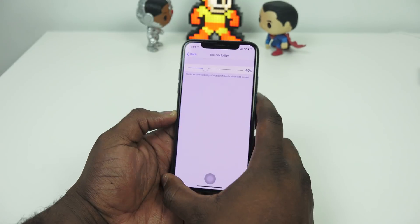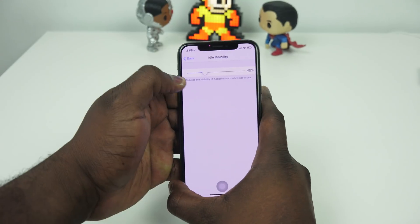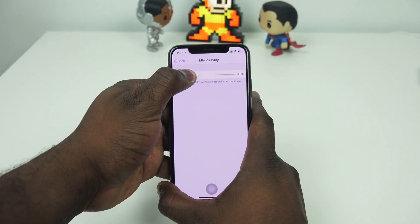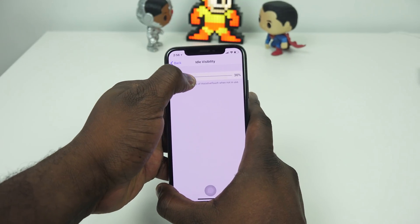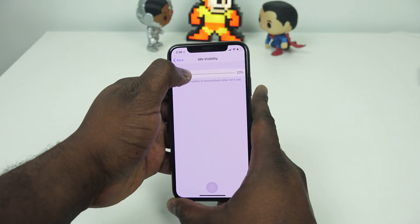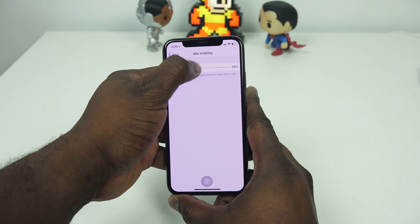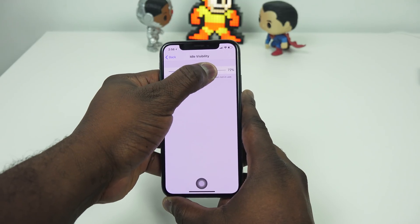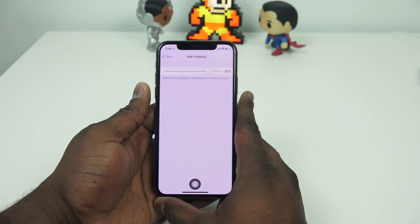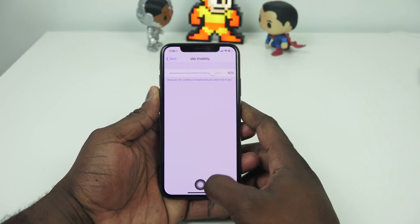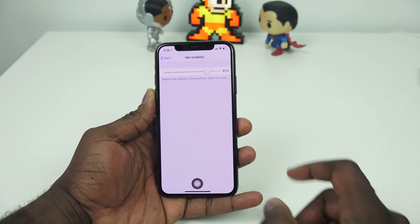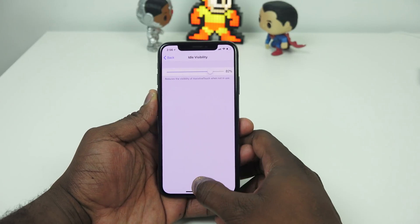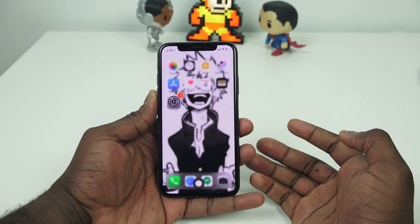Now you can change the opacity of the button so it's light and see-through, or you can make it much darker. It depends on the kind of visibility you want. It's pretty cool, and it allows you to simply tap and head home.